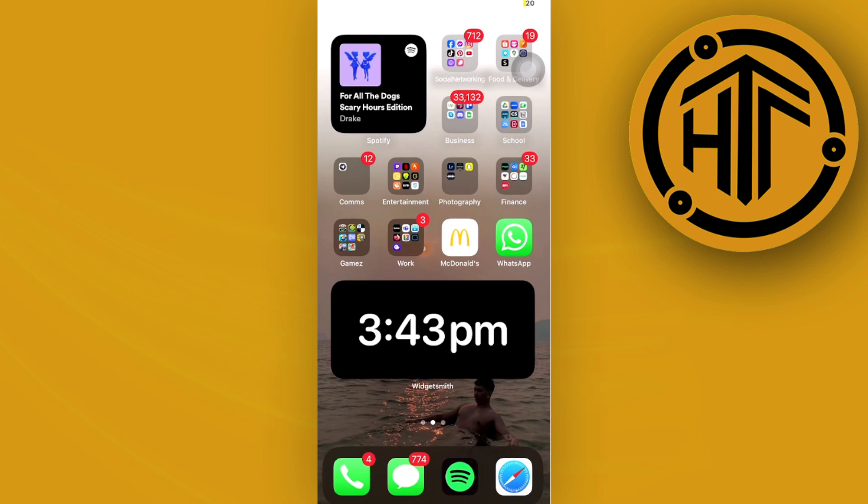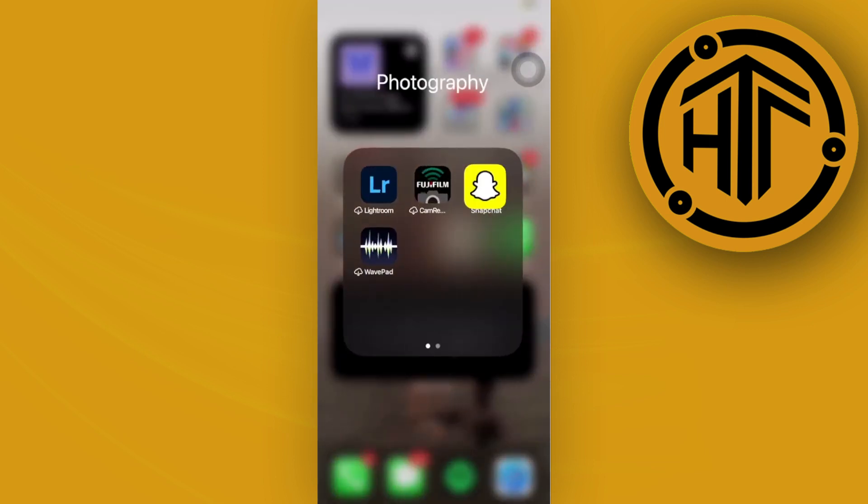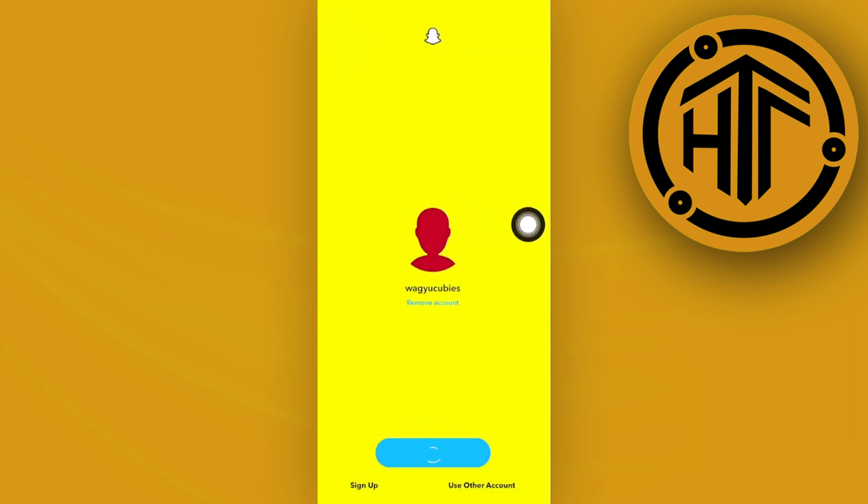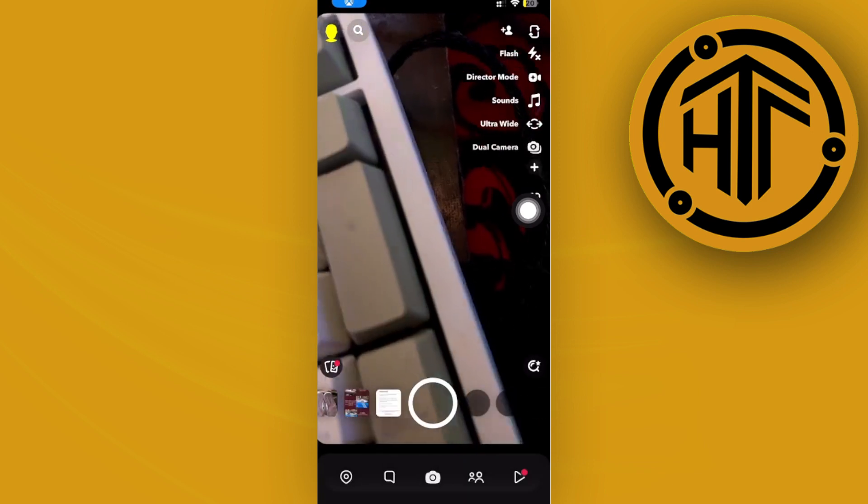In order for us to accomplish this, what we need to do is go ahead and launch the Snapchat application. From here, let's go ahead and tap on our accounts, and once we're already logged in successfully, let's tap on our profiles on the top left corner.